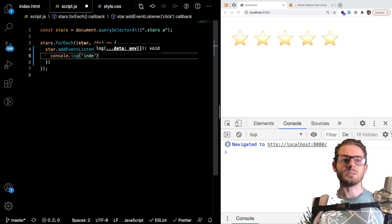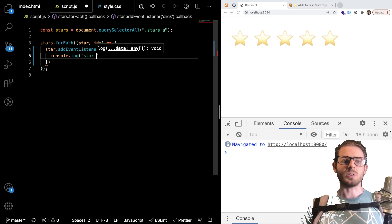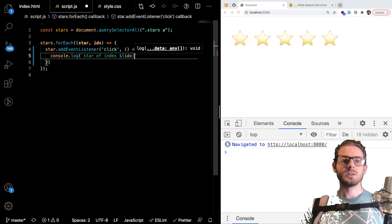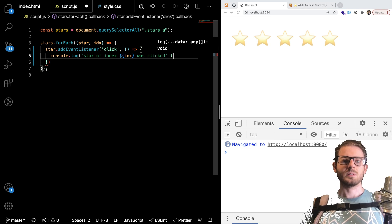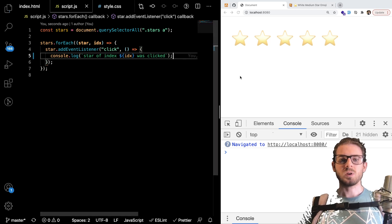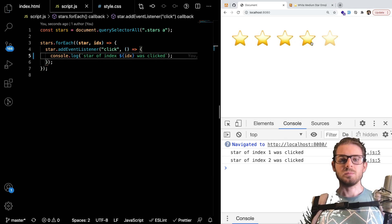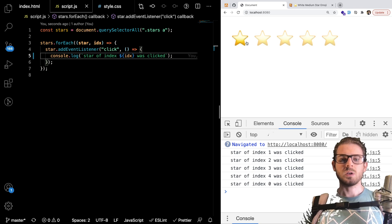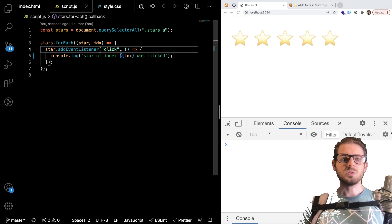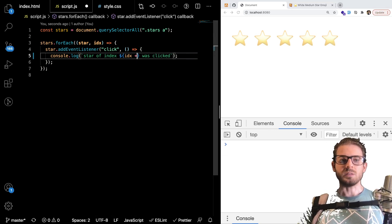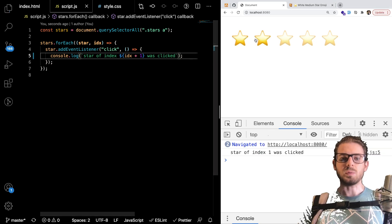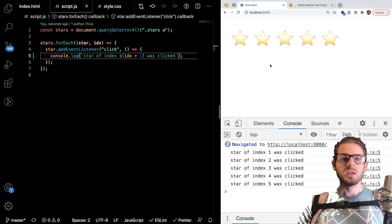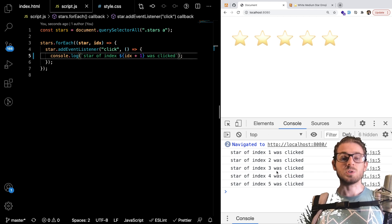And I could just console log the index. So in this case I could say I don't know using string interpolation. I can say star of index idx was clicked. All right. So now if I click on them notice that it prints out star of four was clicked. Star of zero was clicked. And you could also add one to this if that makes it easier for you to understand or something. But as you can see as you click the stars it's printing out which one was clicked.